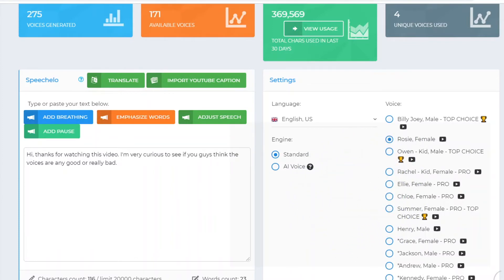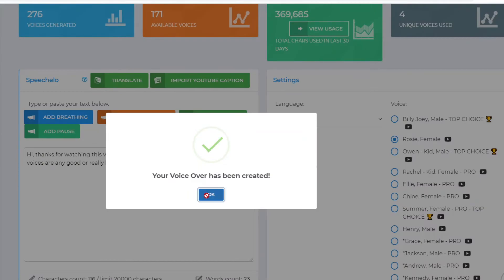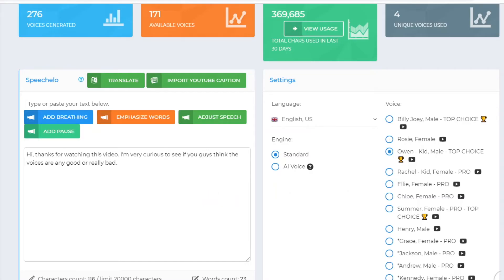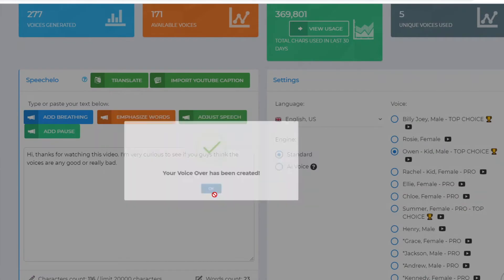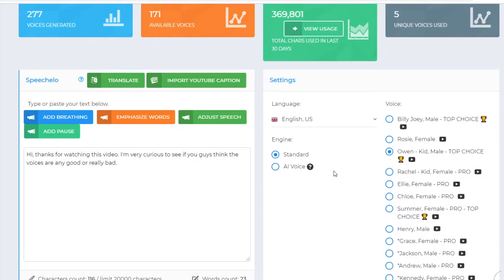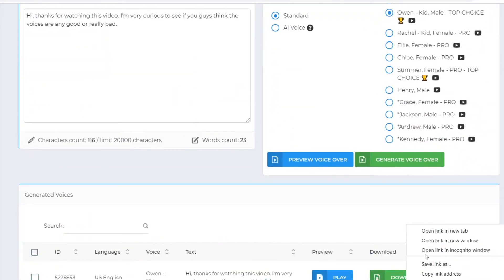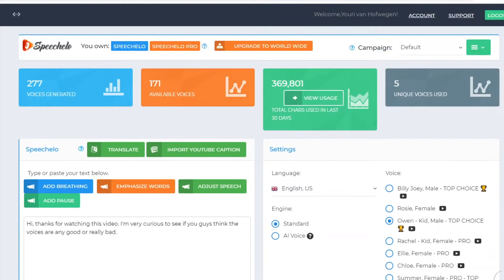Let's go to the female voice. I'm going to generate a couple of voices so you can get a great understanding of what you'll get with the free plan. There's the kid one and the female one. Playing the female: 'Thanks for watching this video. I'm very curious to see if you guys think the voices are any good or really bad.' And then the kid voice: 'Thanks for watching this video. I'm very curious.' However, I don't really like them and I don't really recommend using those.